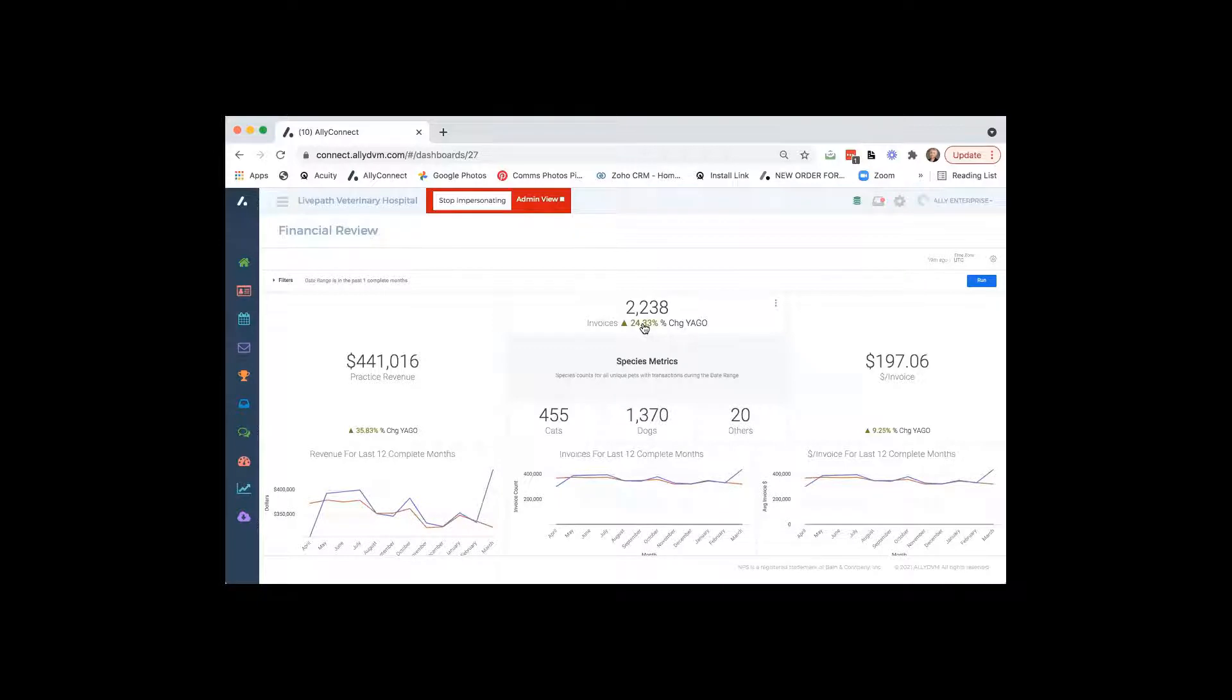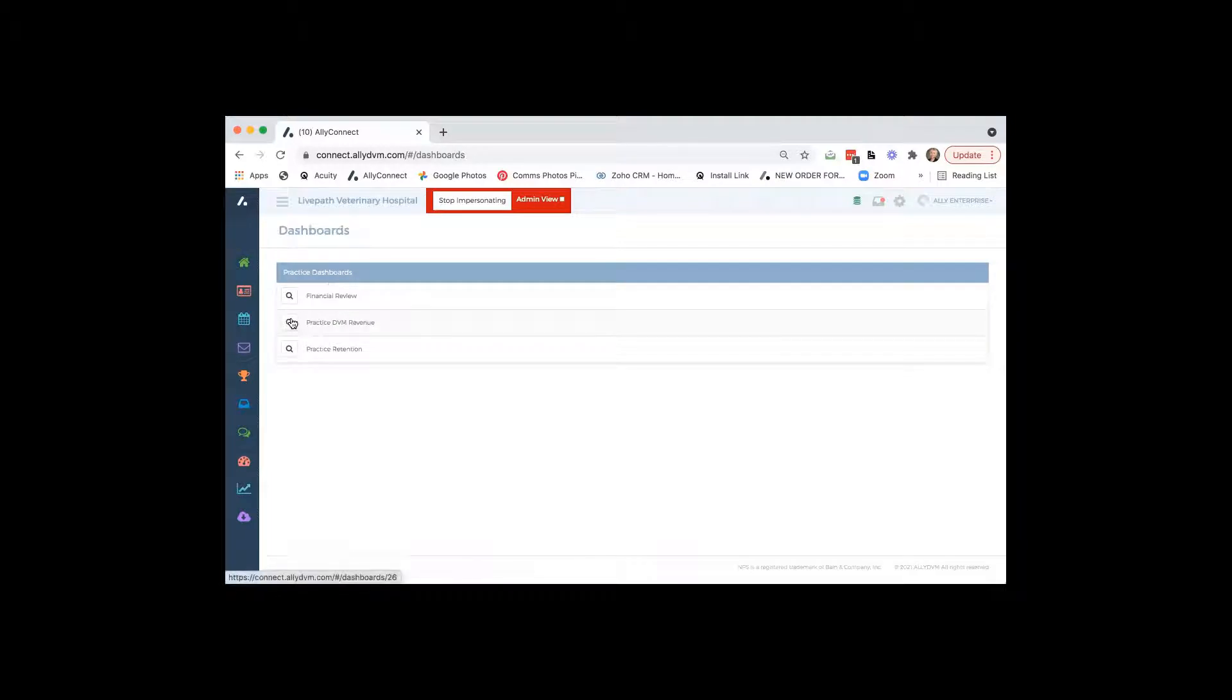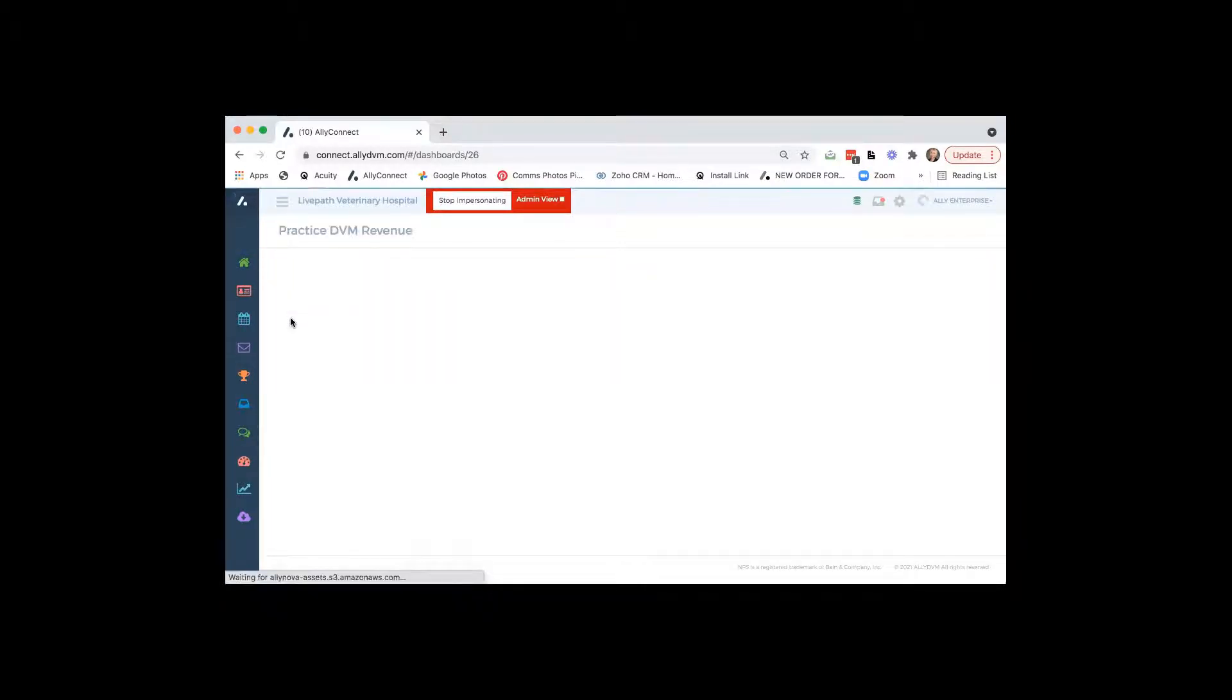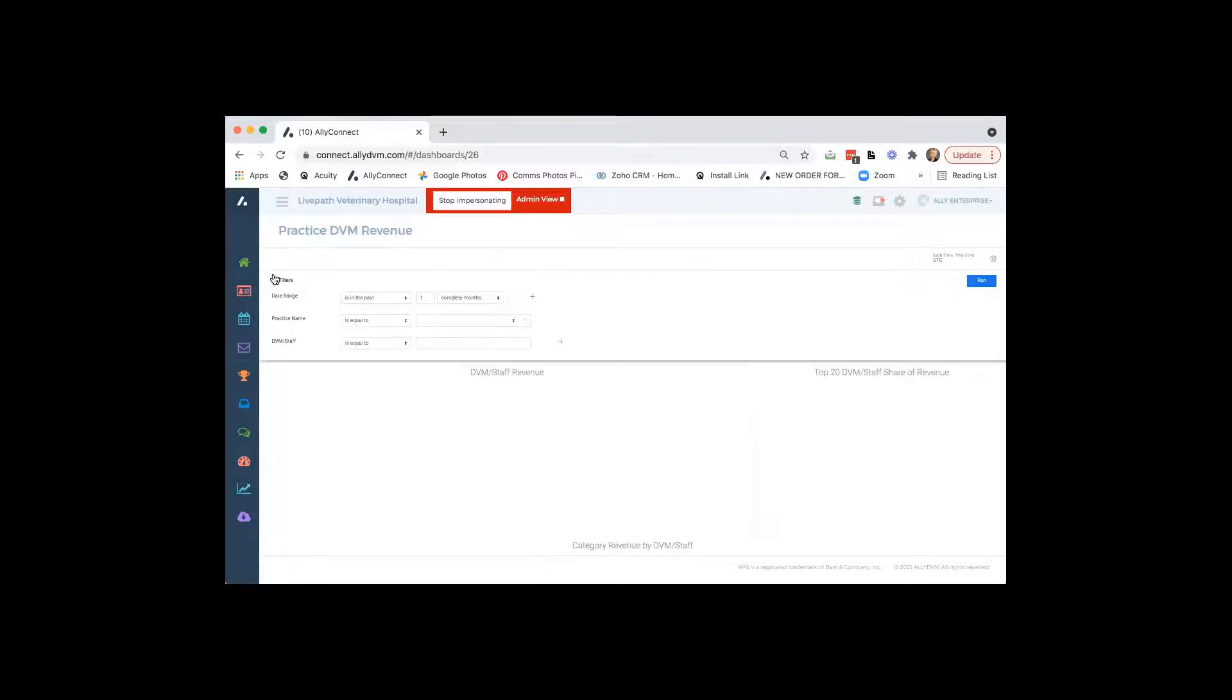Awesome. So if we go back to the analytics, we have practice DVM revenue. So when we click on this, again, you're going to have filtering options on the top. So you can do the date range.